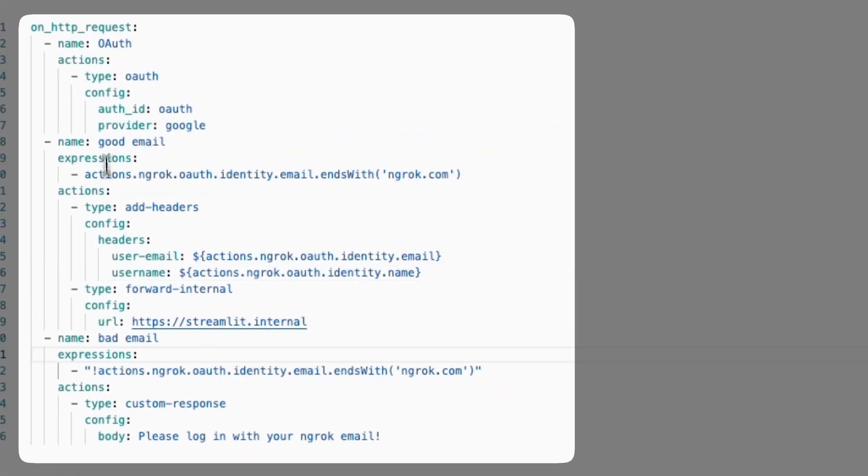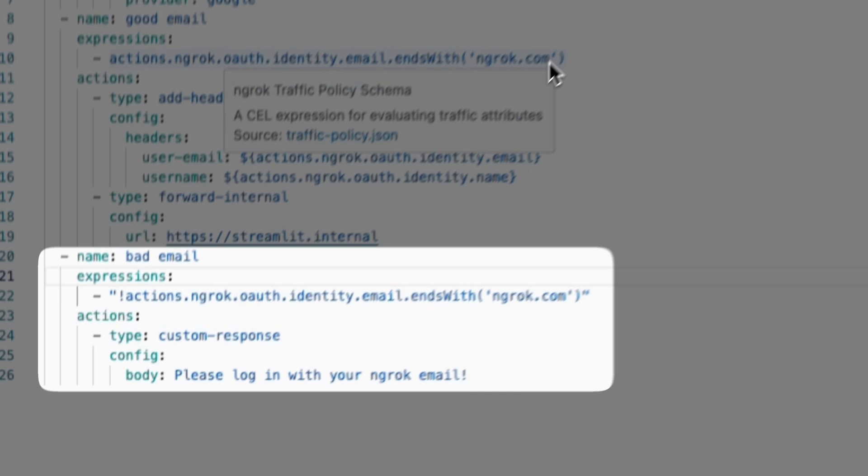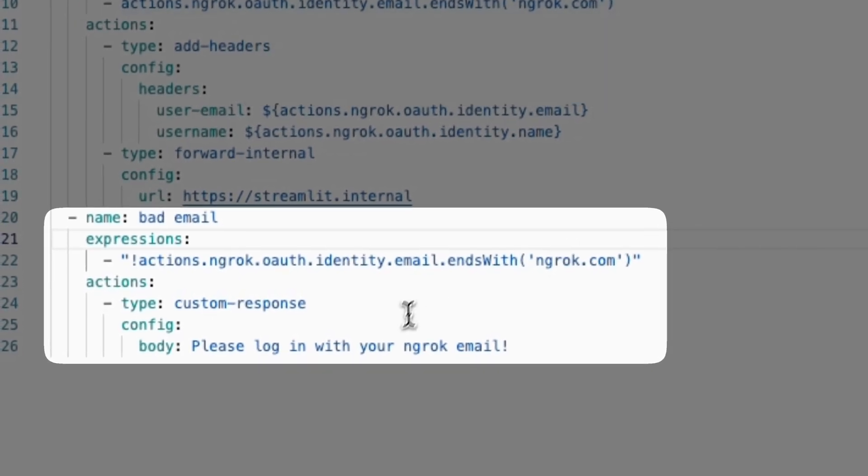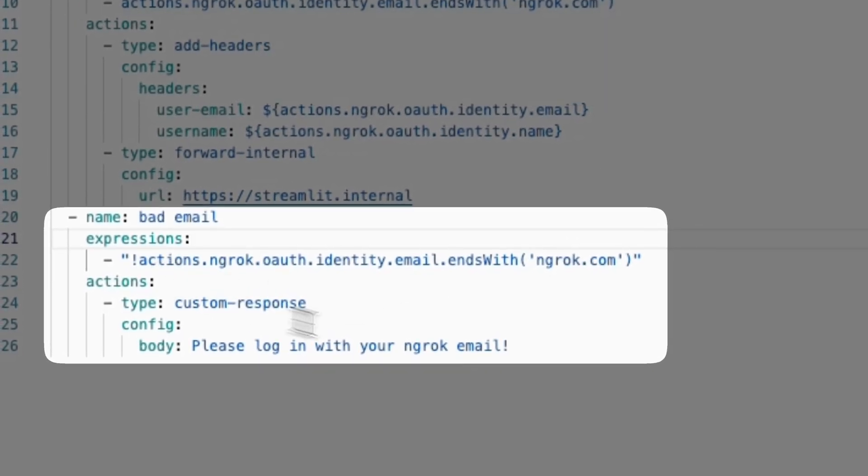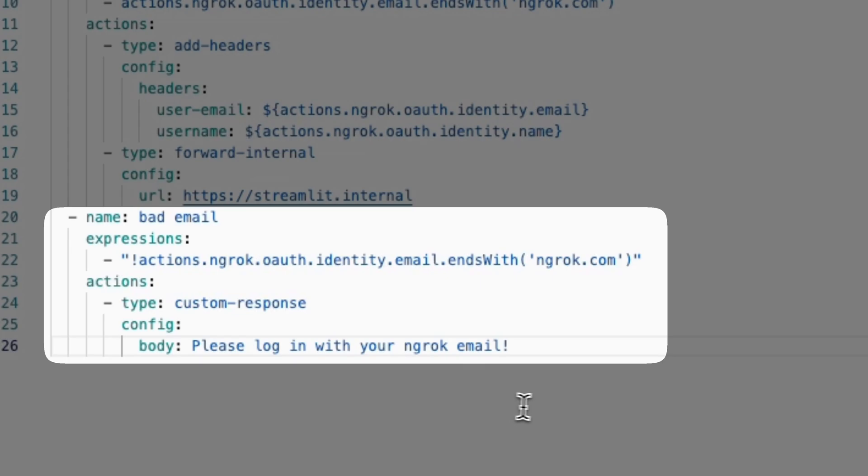And when a user doesn't log in with their Endrock.com email address, we're going to show them a custom HTML page that prompts them to log in with their Endrock email.